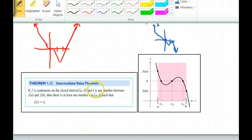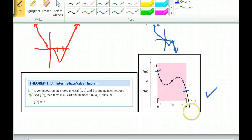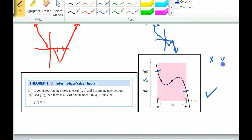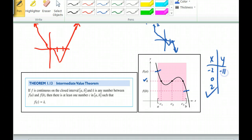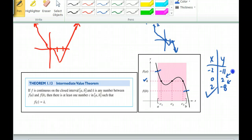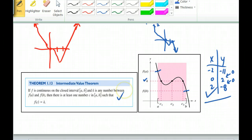The Intermediate Value Theorem: if a continuous function has one y-value and another y-value at two x-values, then any y-value in between is guaranteed to occur somewhere. For example, if a function goes from −11 to 2 to −8 at x = −2, 0, 2, then somewhere in those intervals it must have crossed zero — so there's a zero in each interval. That's the Intermediate Value Theorem in a nutshell.